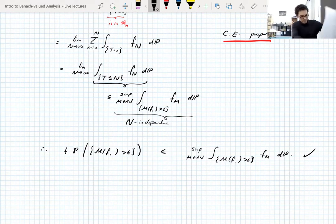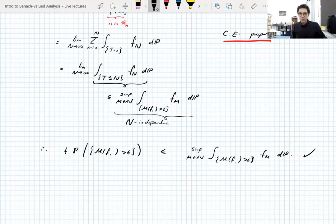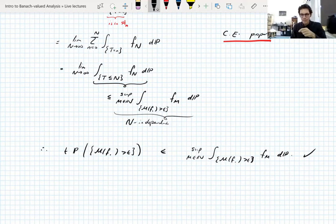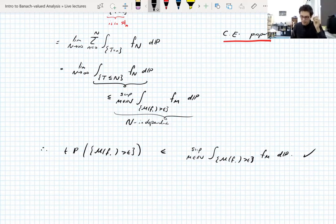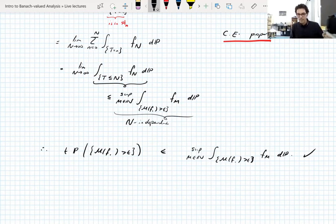We also have this Lp estimate. If you know interpolation — we've proven a weak type (1,1) estimate, and because it's a maximal operator there's trivially an L∞ estimate, so from those you can get Lp estimates via Marcinkiewicz interpolation. But I'm going to assume you don't know that and prove the Lp estimate directly. This proof uses the exact same idea as proving the Marcinkiewicz interpolation theorem.